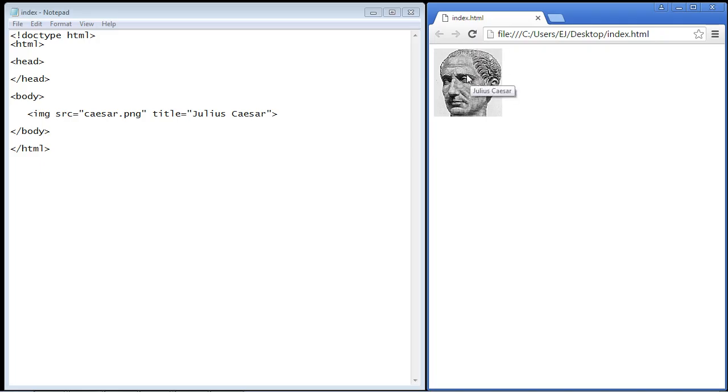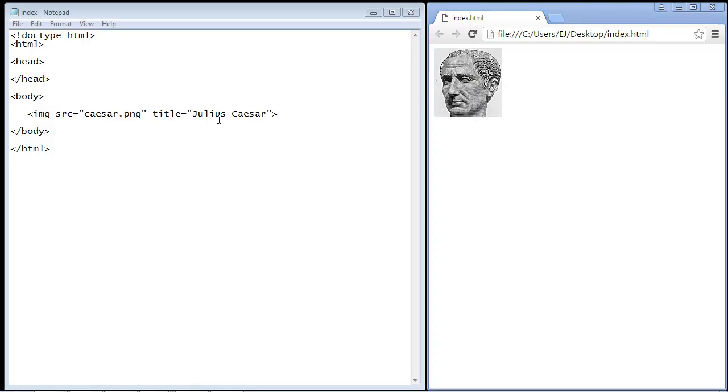And now let's hover over the Caesar image and there you can see we got our nice tool tip Julius Caesar. Now later on in CSS and especially jQuery we will actually format this tool tip and make it much more presentable. Now let's talk about the alt attribute.